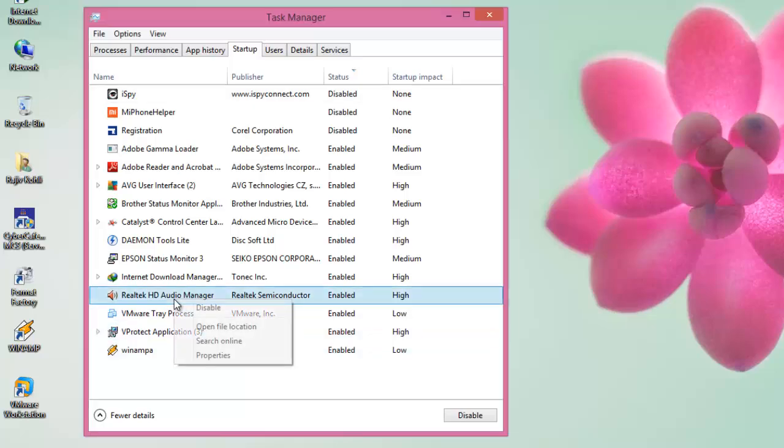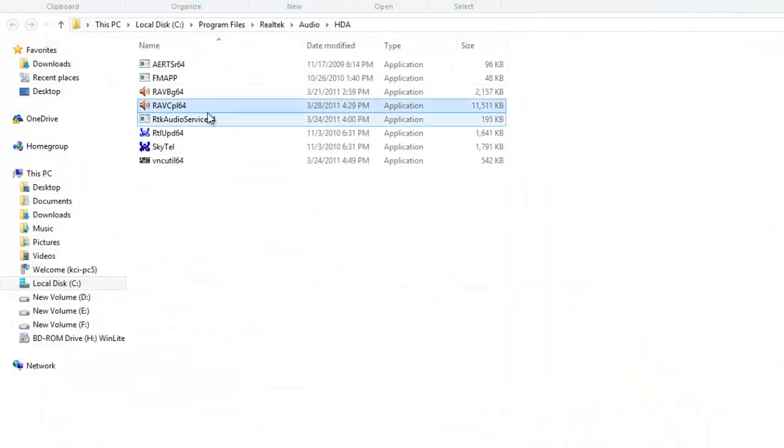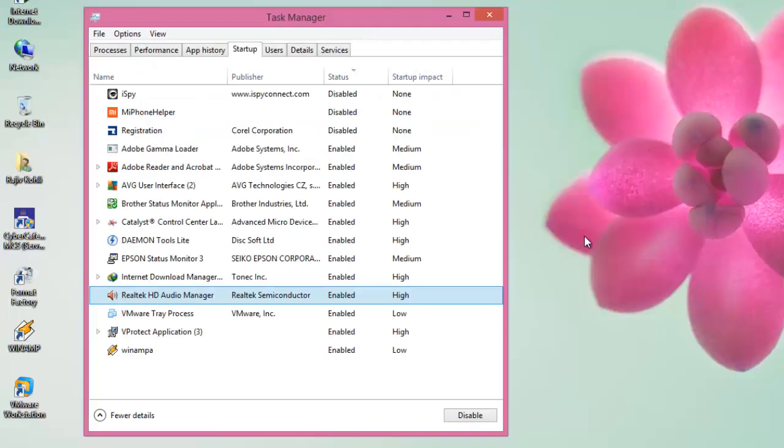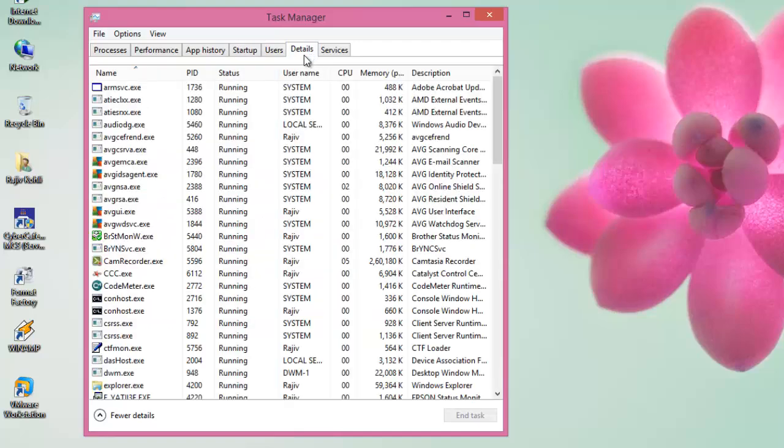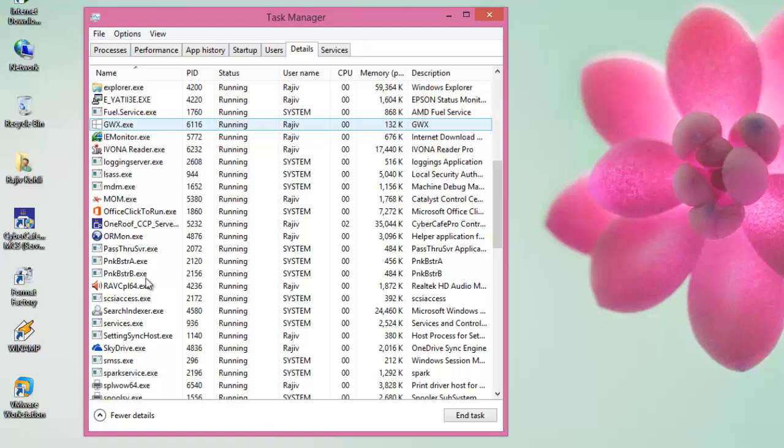Moreover, select an application and open its file location to know the exact file name. Now, click on the Details tab, and you will find the same application in the list and the system resources it is taking up.